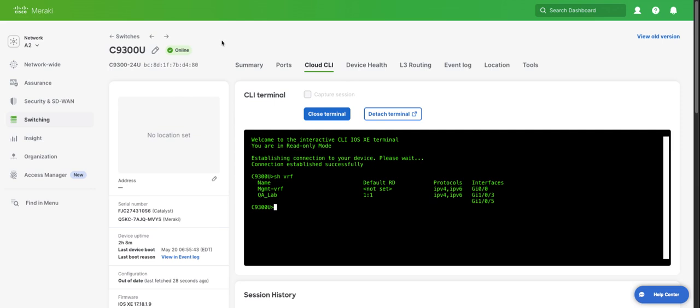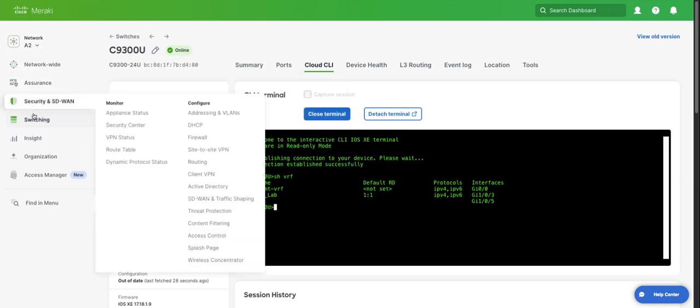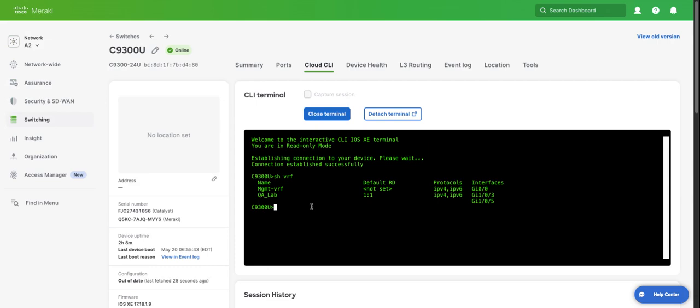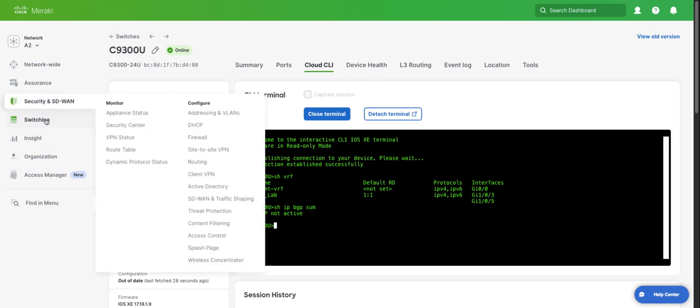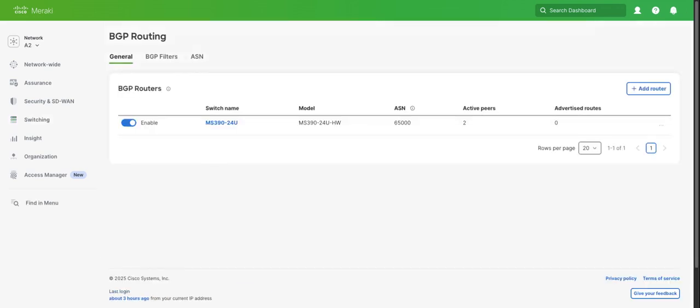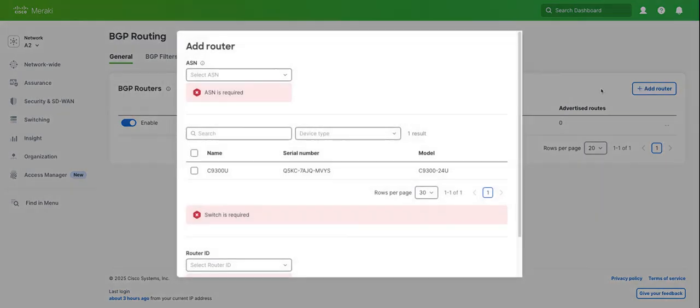Now that we have that separated, let's configure BGP. We'll take a look at our C9300. We'll do a show BGP sum, and we can see that we do not have any BGP configured today. I've configured our MS390, and we're going to configure IBGP between the two. To do that, we're going to go to switching, configure BGP routing. You can see I've already configured BGP on my MS390. Let's configure it on the C9300 now.